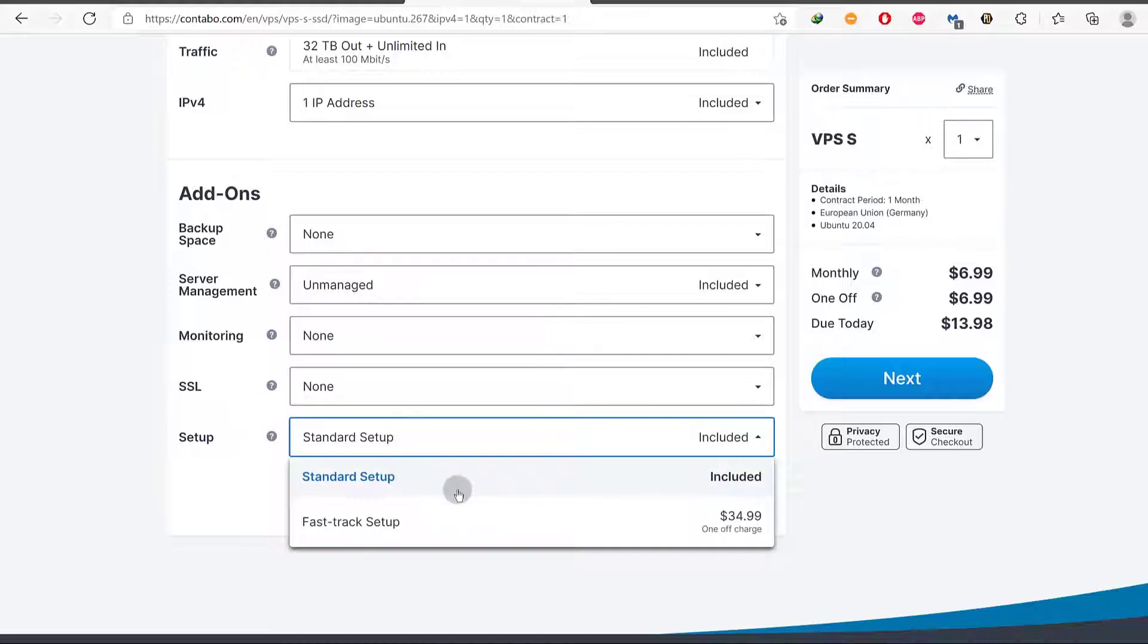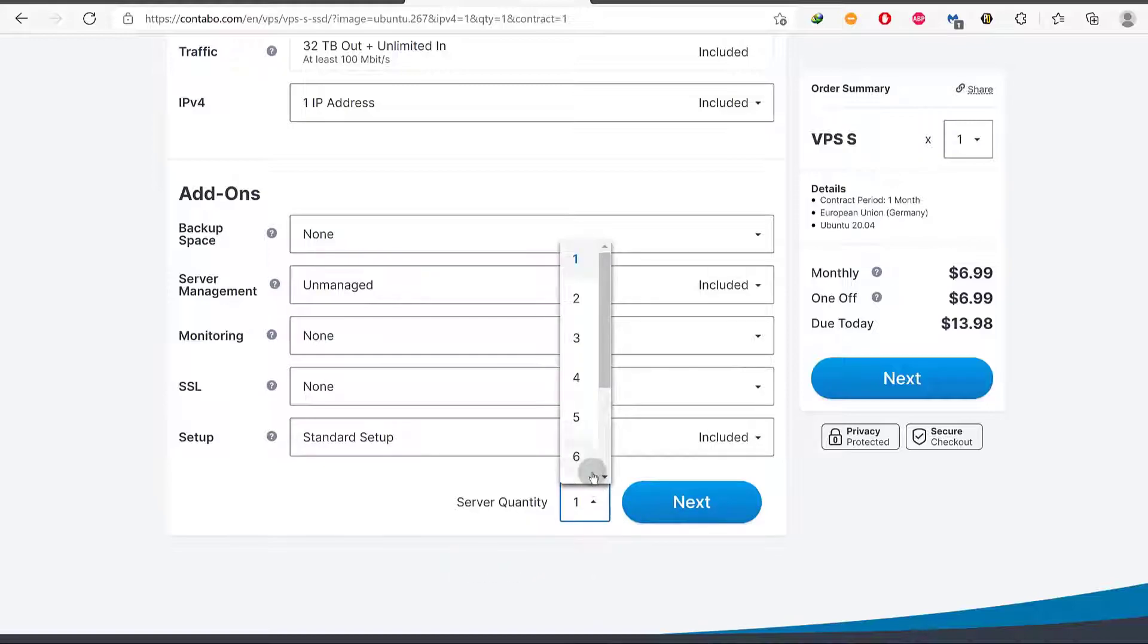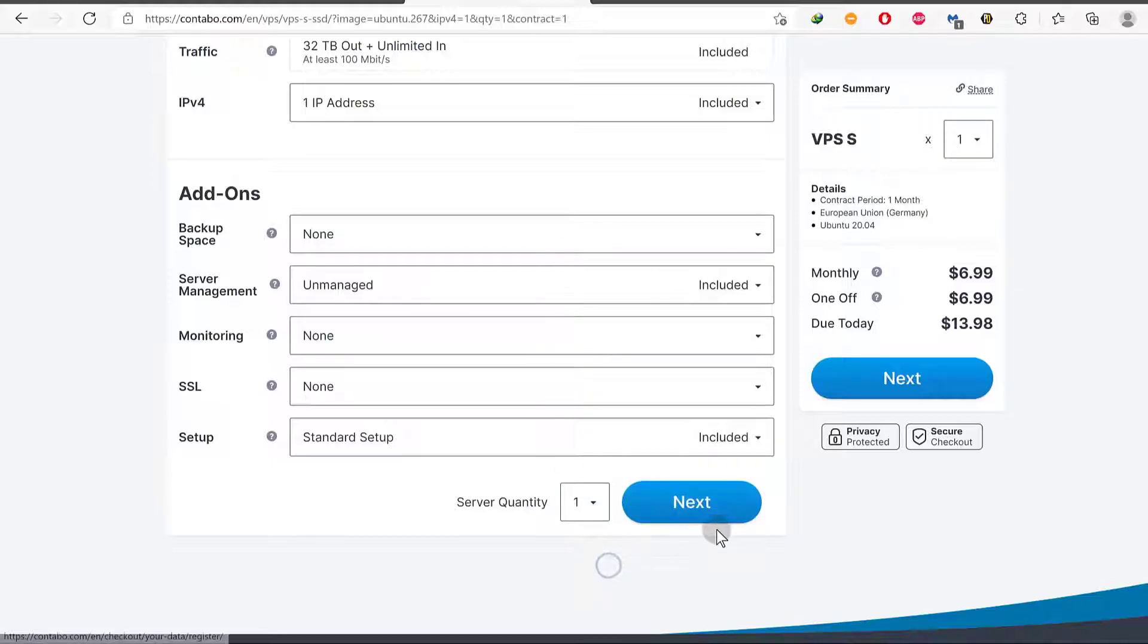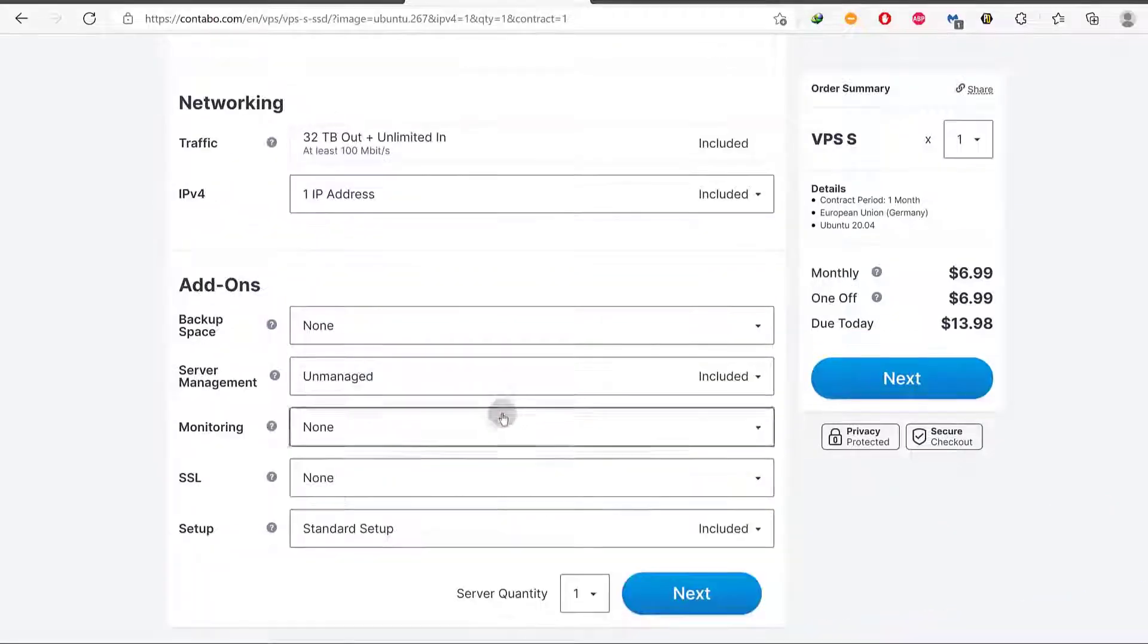So don't worry about SSL. You can set that up using the free control panel that you're going to install and then setup. If you want to fast track the setup, you can choose this. This is going to make sure that your account is set up faster. But who cares, right? We are patient. We'll wait. And then how many servers do you want to set up? If you want multiple servers, you can choose the number of servers that you want to set up. So that's pretty much it.